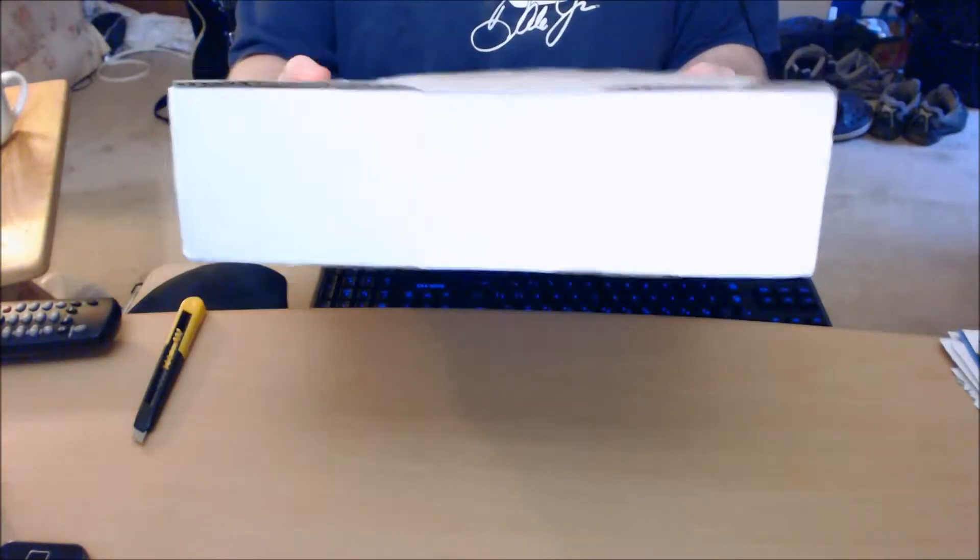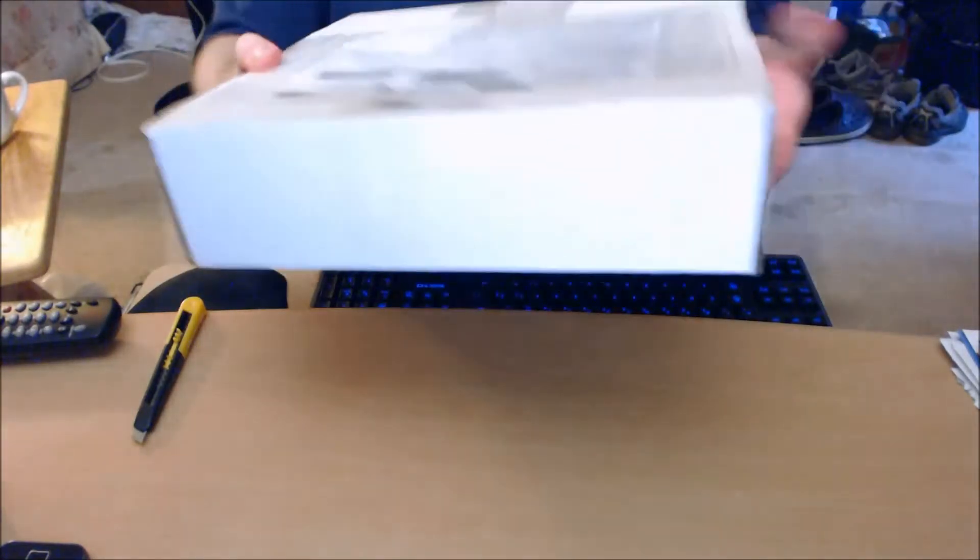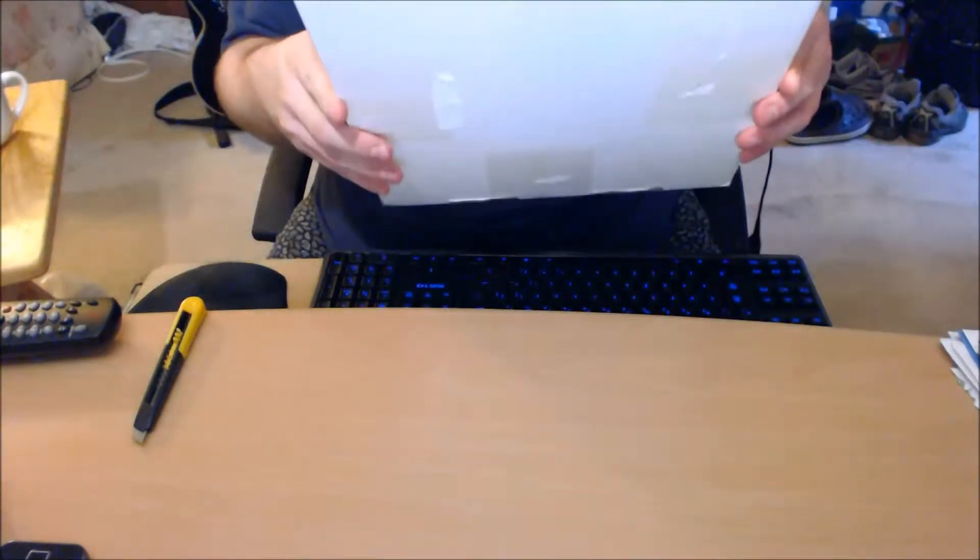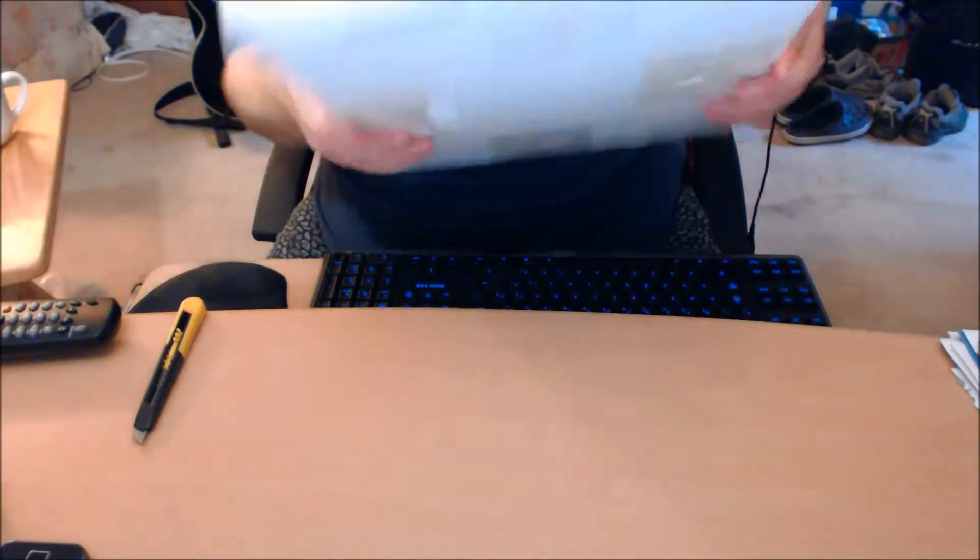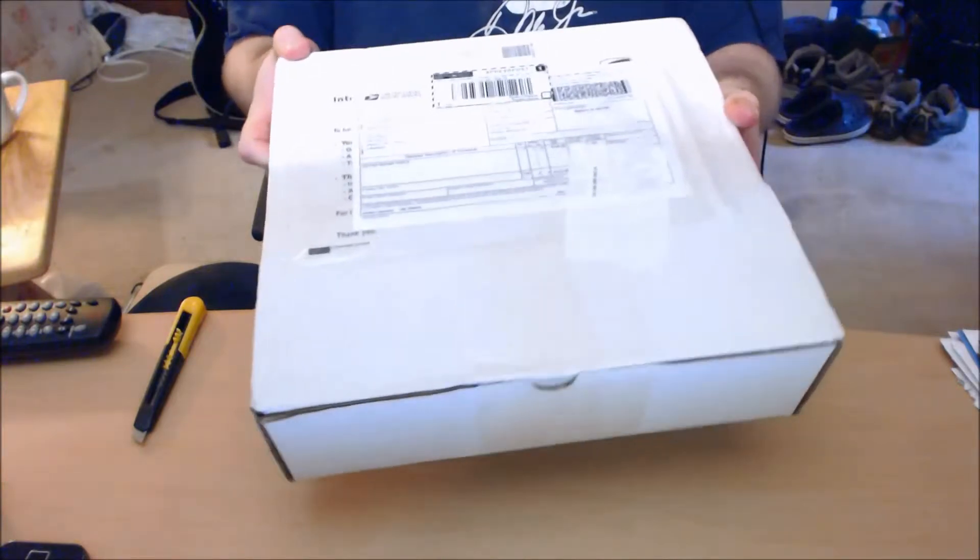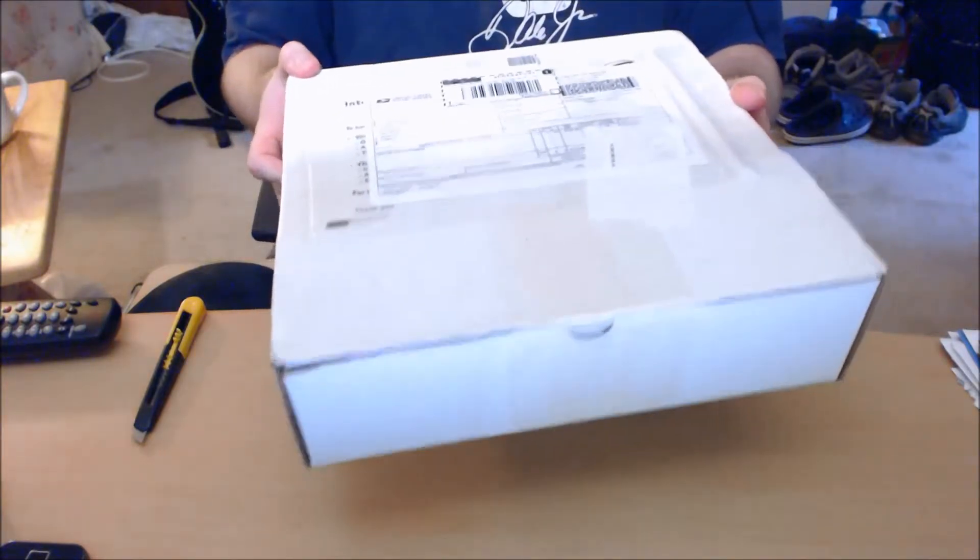But anyways, as you can see here, the box seems to be very solid. It doesn't seem to have any dings per se, labeled properly.